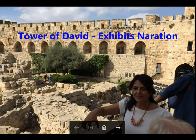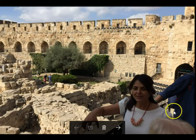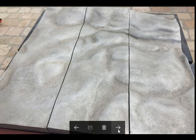Welcome to the continuation of the overview of the Tower of David. I'm Bob O'Dell and I'm going to try to do a bit of voice-over for some of the photographs that I took here of the exhibits. Here we have Elat, who is the curator, and we're going to go down into the exhibits and look at some of the things I photographed.